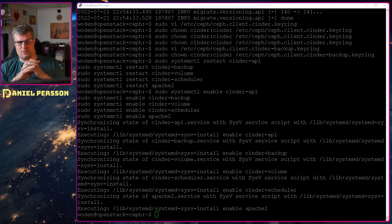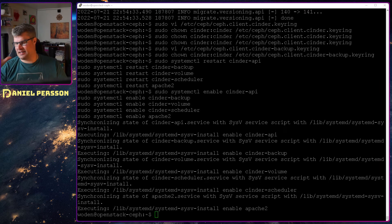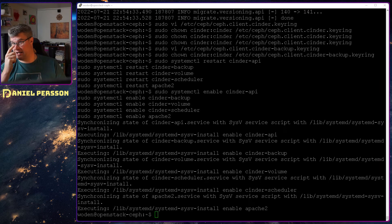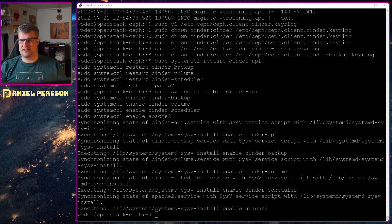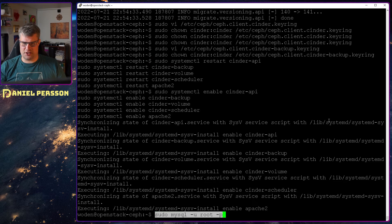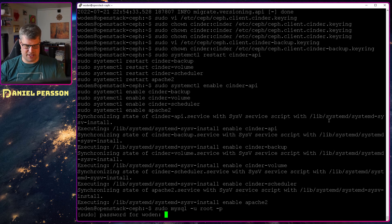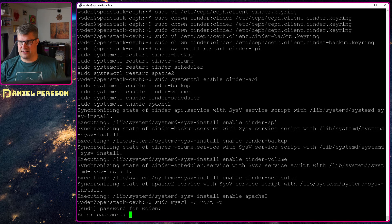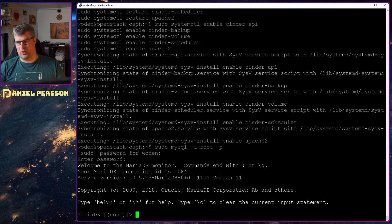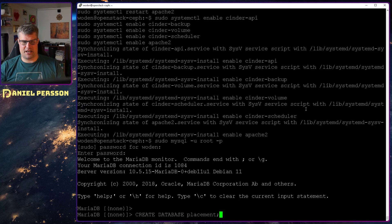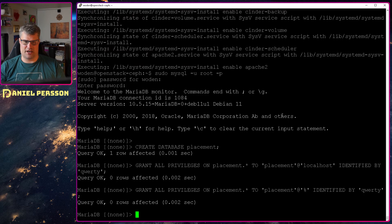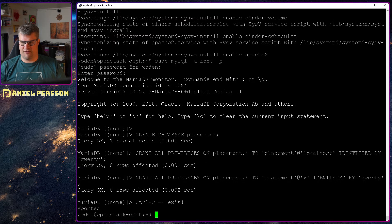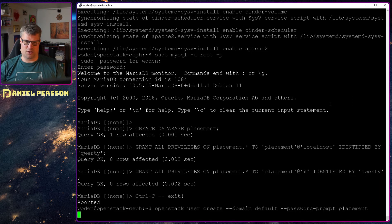Now that we have installed Cinder we need the next component, and the next component is placement. Placement is one of those interesting ones. They were not mentioned in the documentation for some reason but it is very important. So I will set up the placement database and the placement user and privileges very similar to how we have done it before and talk a little bit about it.